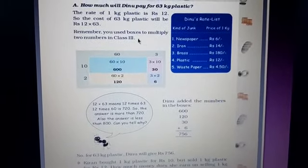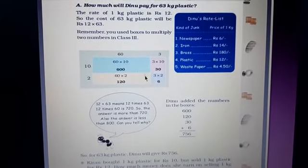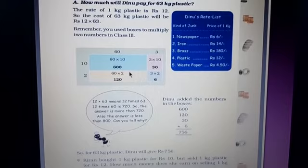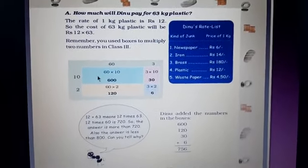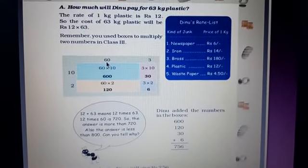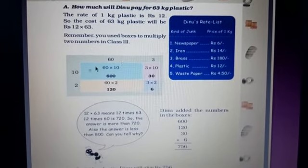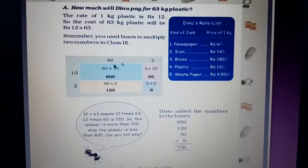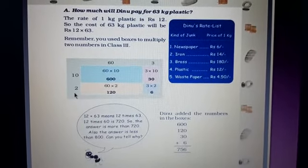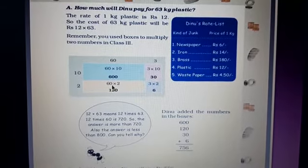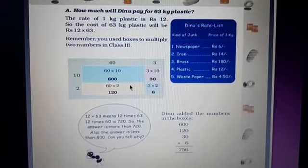Remember, you used boxes to multiply 2 numbers in Class 3 — the box method. If it is 63, you split it as 60 plus 3. If it is 12, you split it as 10 plus 2. Now multiply: 10 into 60 is 600, 10 into 3 is 30. You can see that in the textbook. Then 2 into 60 is 120 and 2 into 3 is 6. Like that, you calculate in the box.